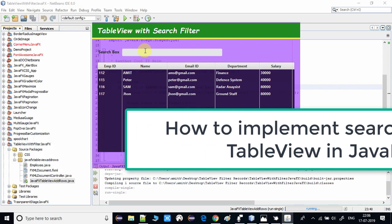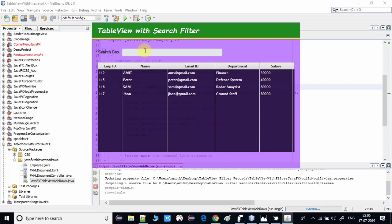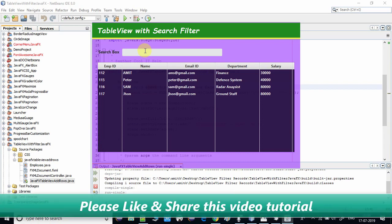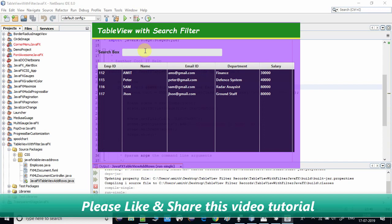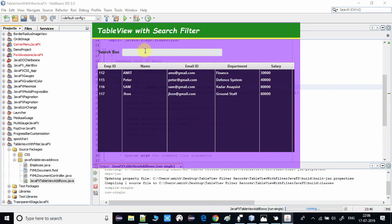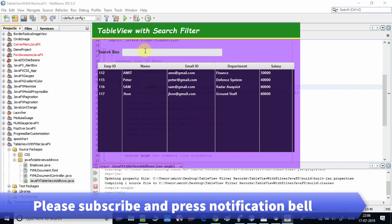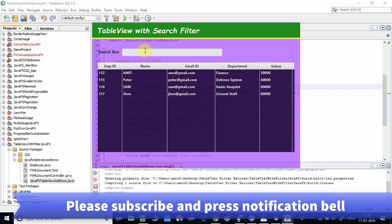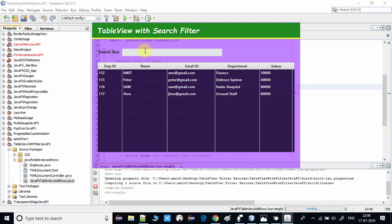Before starting, if you think this video is useful please like and share it with your friends, subscribe to the channel, and press the notification bell icon if you want the latest video updates. Now let's get started. This is a JavaFX FXML-based project created in the NetBeans IDE.